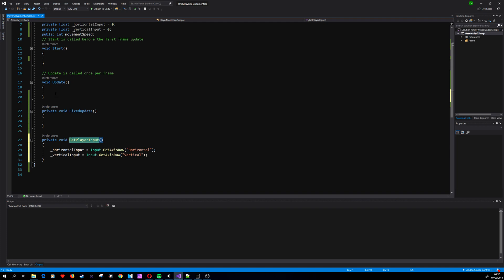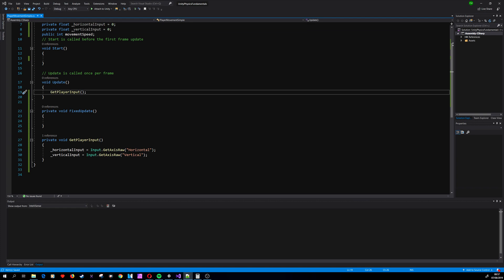Now we get the input; we need to use it somehow. So let's create another method called MovePlayer.